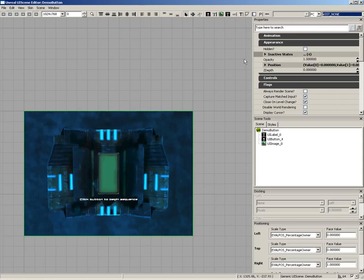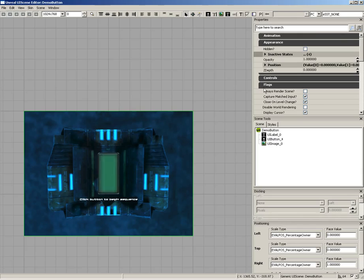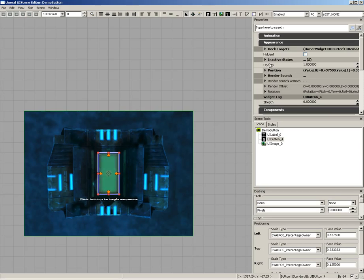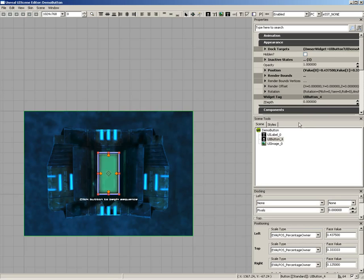The other panels we have access to. We have a Properties panel. This is context-sensitive. If you have nothing selected, you're looking at the properties of the UI scene itself. As you select different widgets, these properties will update, allowing you to change the various properties of that particular widget.